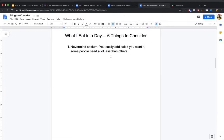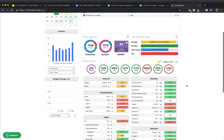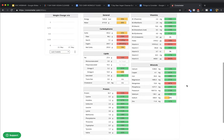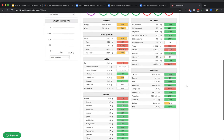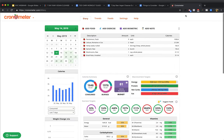Before we get into that, I'm going to give you six things to consider here. When you're looking at Chronometer, there's a lot to look at, so I want to help you understand and break down what we're looking at here.